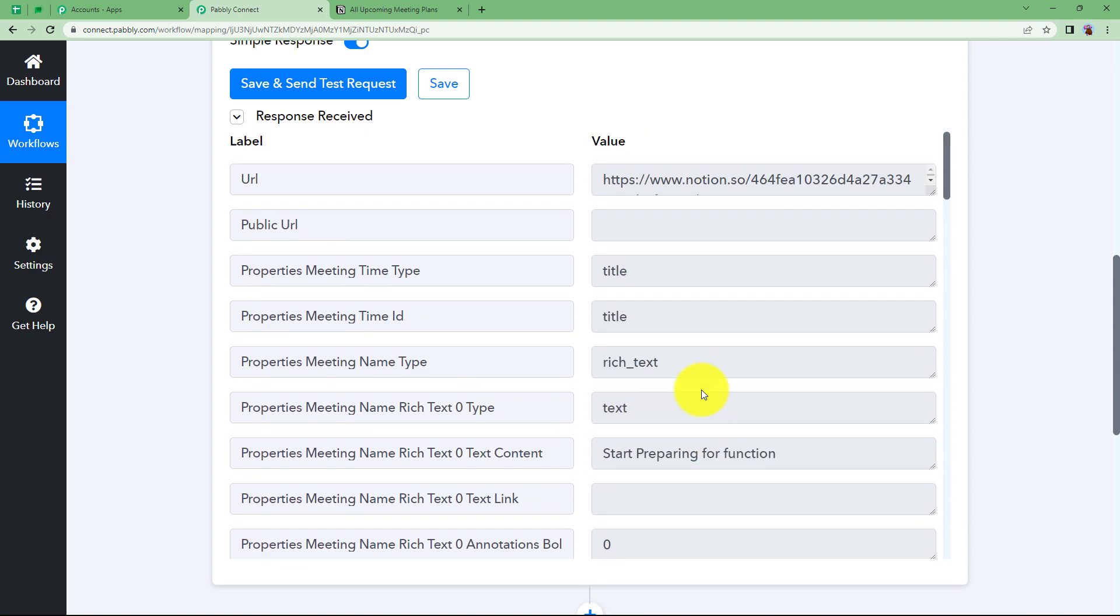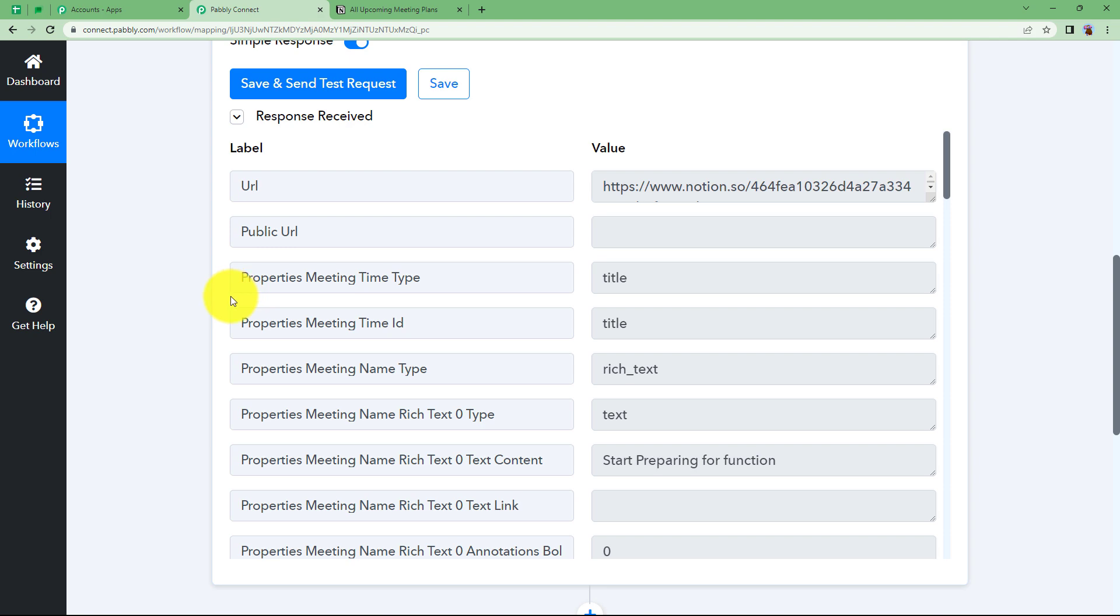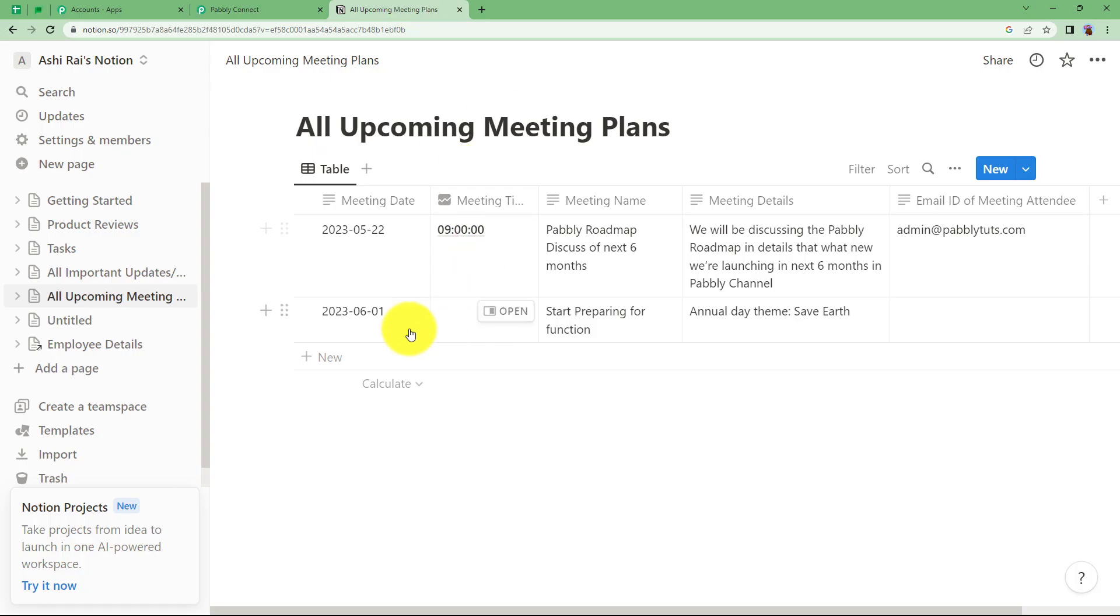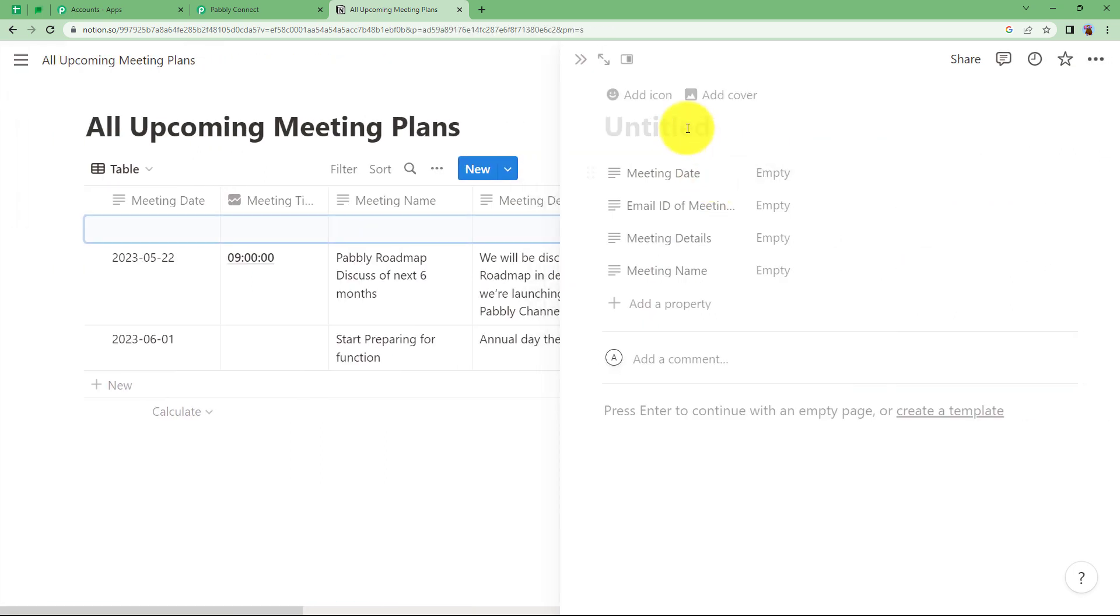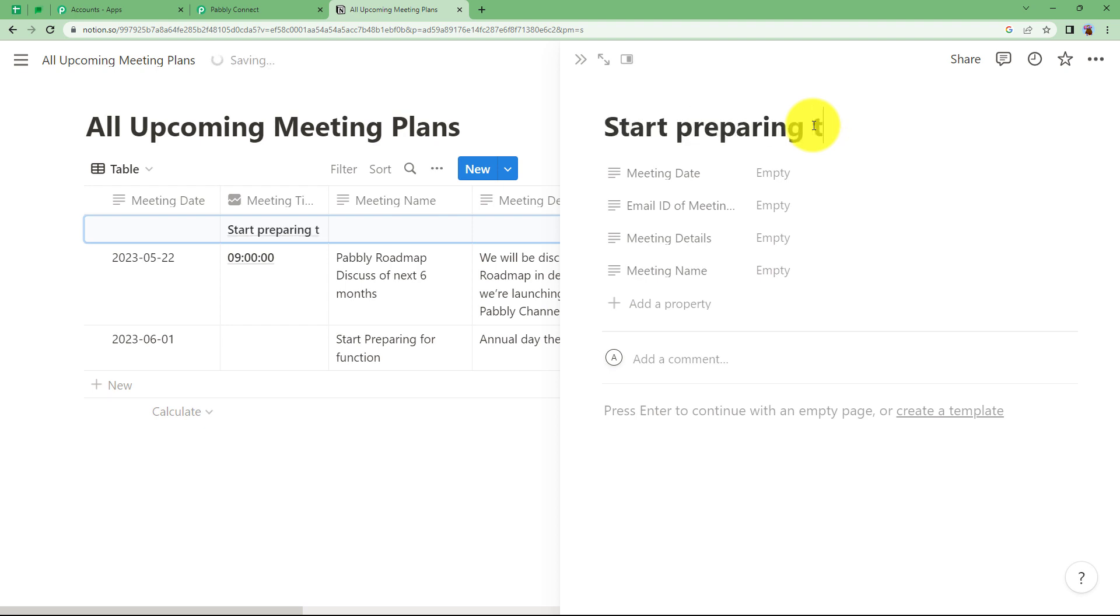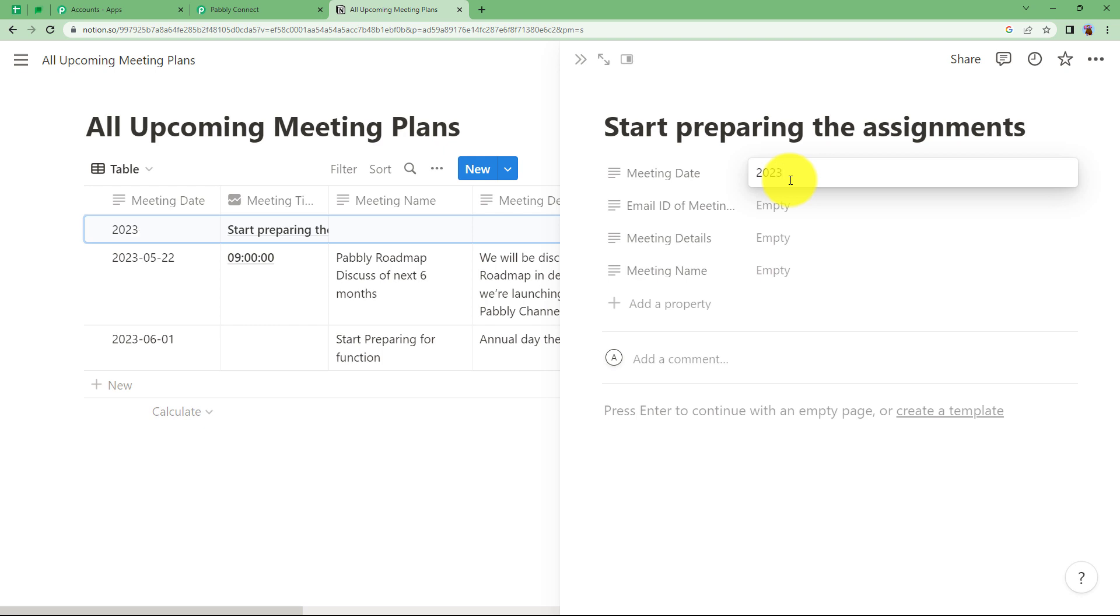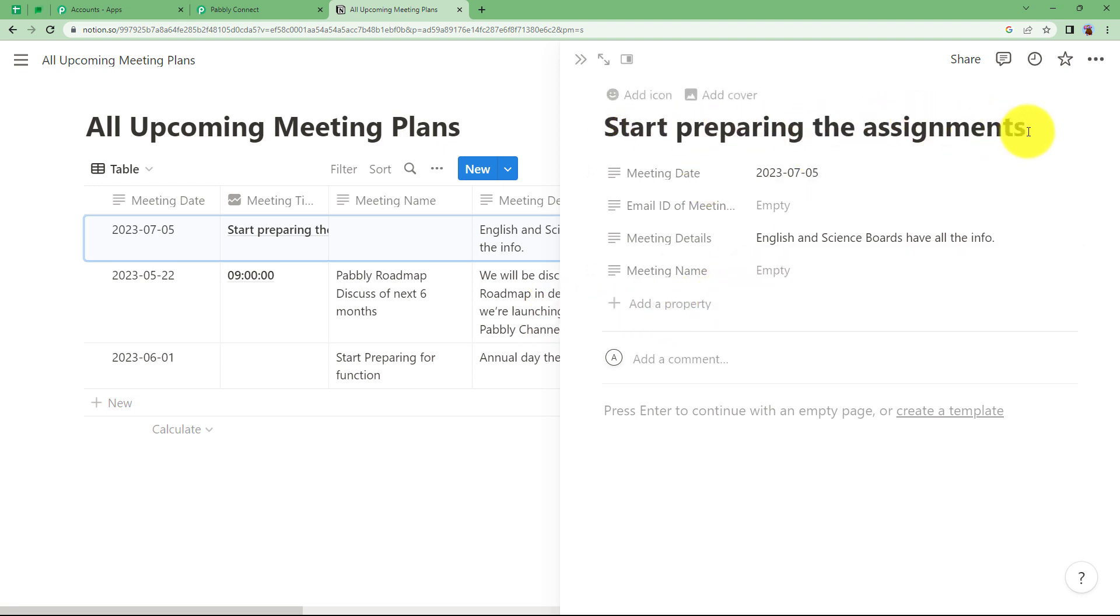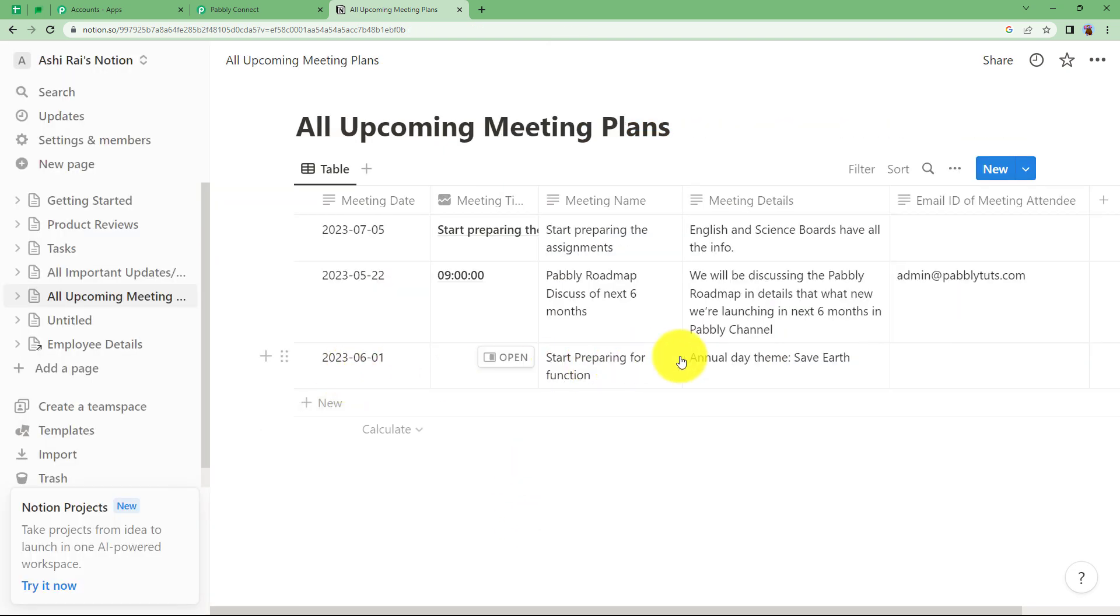Let us now create an item over here right in front of you and we will click on Save and Send Test Request. Let us add a new data. Click on New and give a title to it. The title is Start Preparing the Assignments. Now, let us give a date which is in this format. The details if you want to enter any. These are the details. And you have to give a meeting name over here. You can similarly take this title as a meeting name. Once all of this is done, just click outside or press enter key and it is added over here.